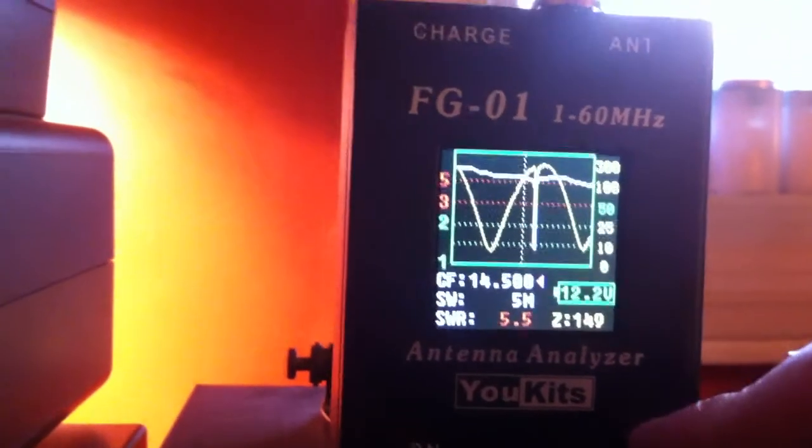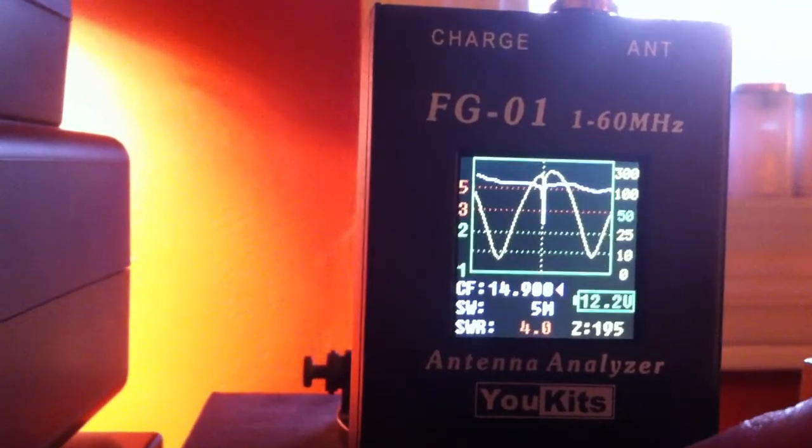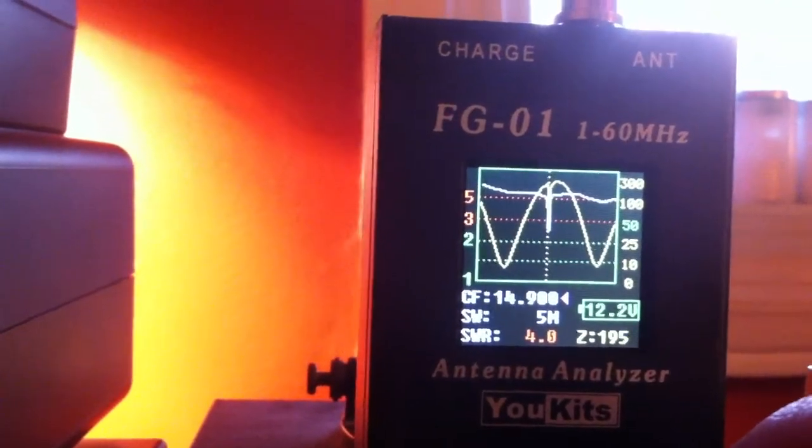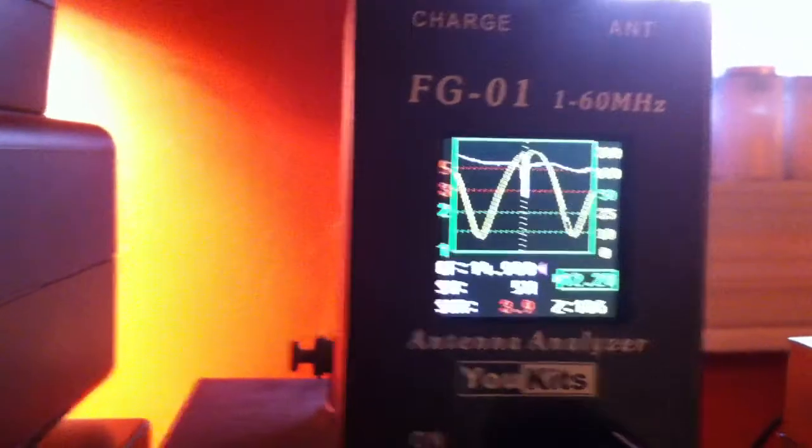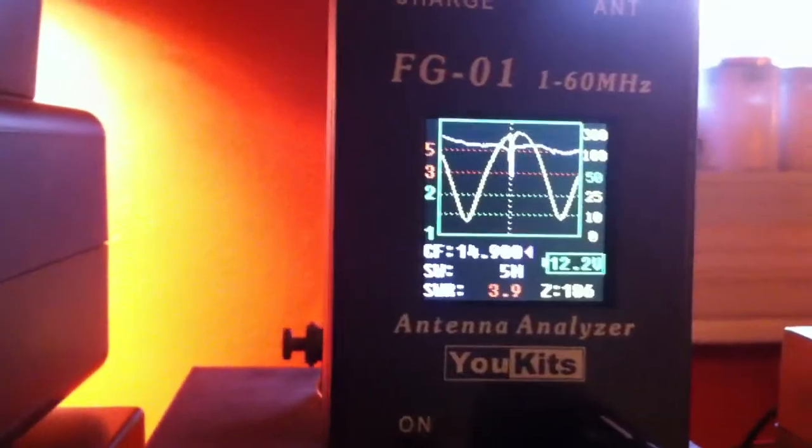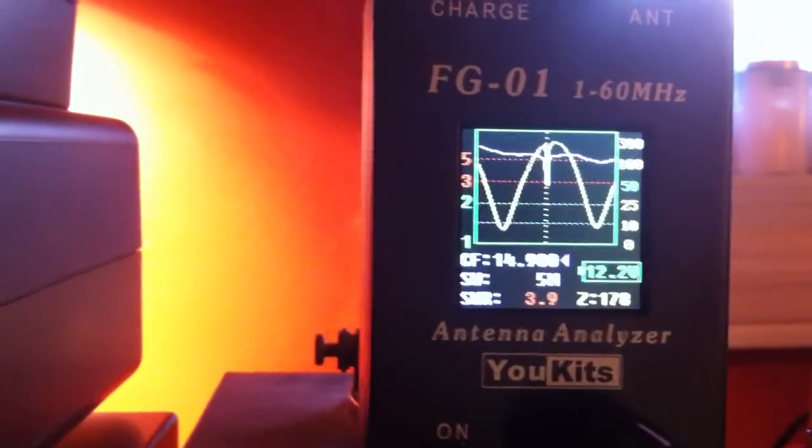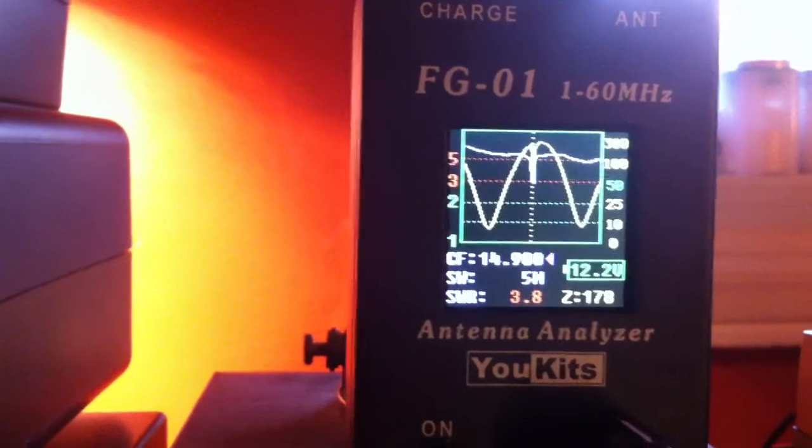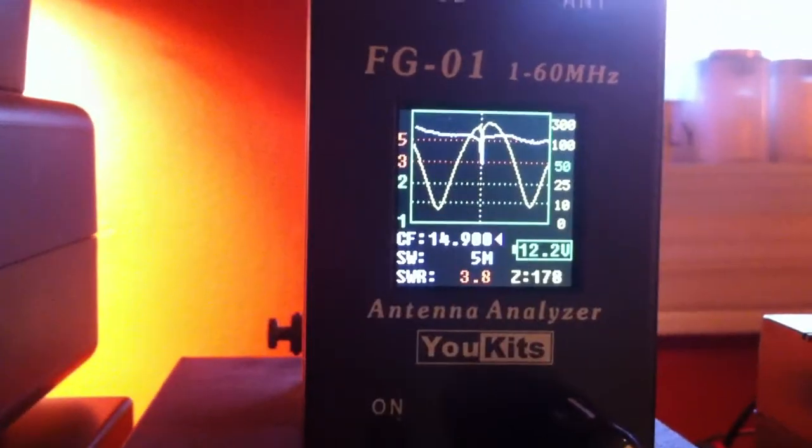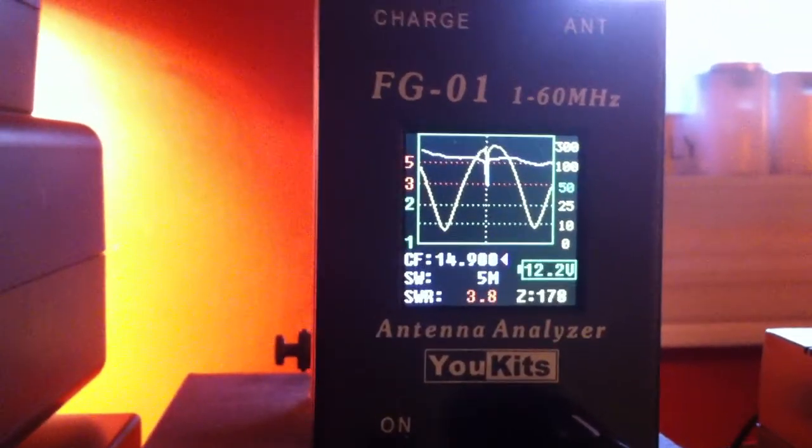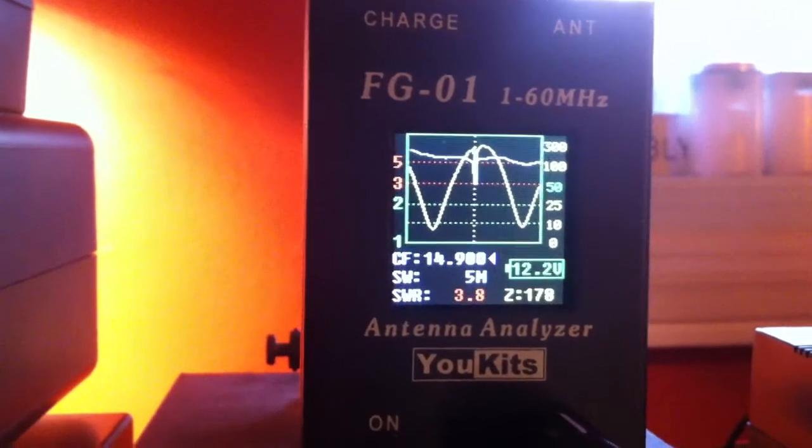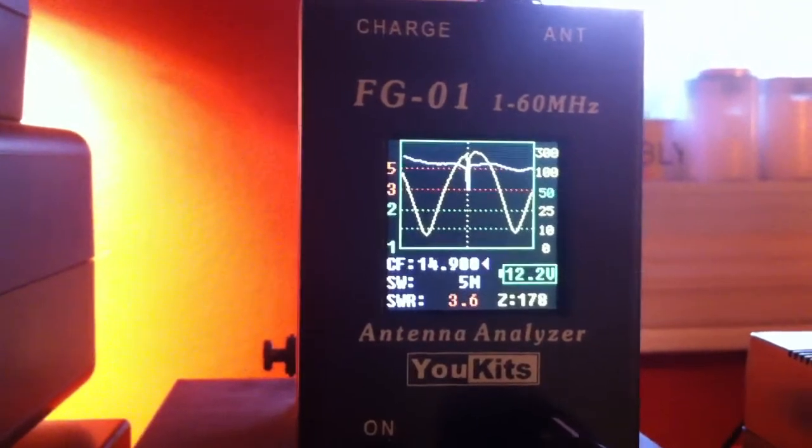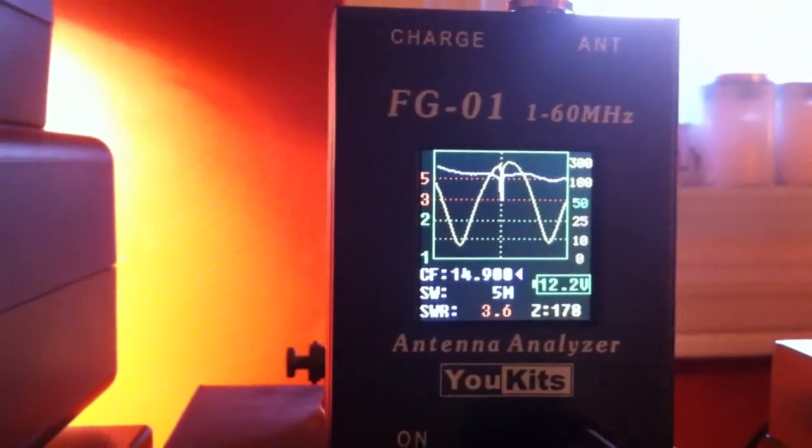So let me just show you where it is resonant right now. It is resonant at 14.9, out of band. And this is when an antenna analyzer comes in really handy, just to give you a really good understanding of how this thing works.